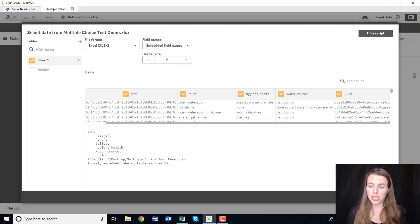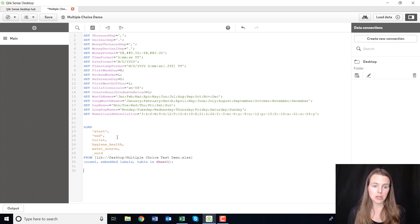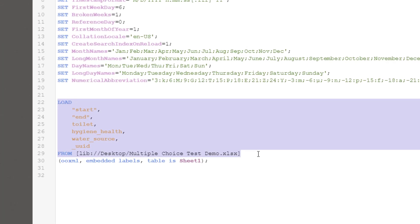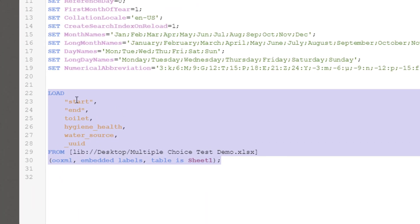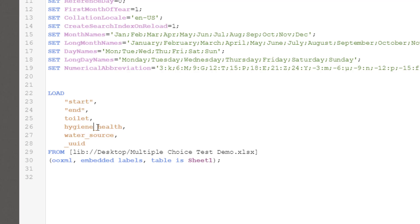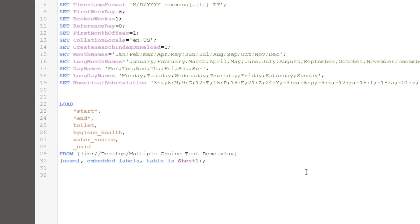So we're going to insert that script. Great, so you can just see it's created this script, it's going to load start and toilet, hygiene health, water source, and UUID from this location, okay, on my desktop.